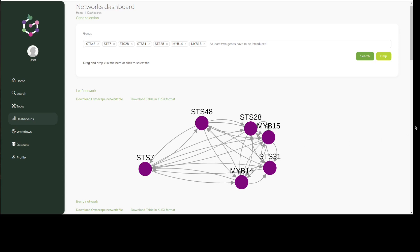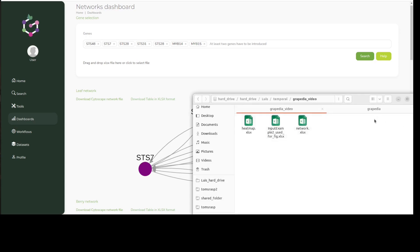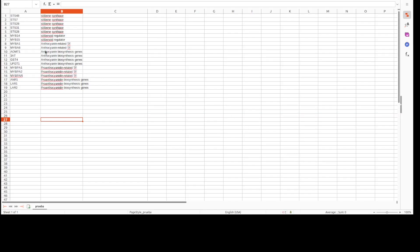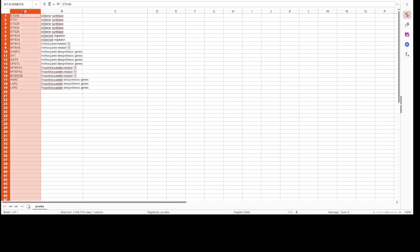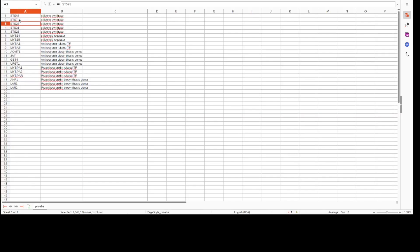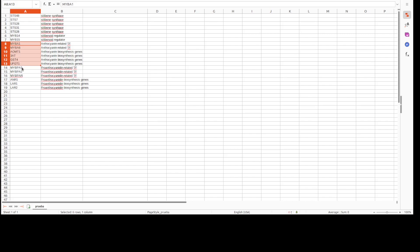To further demonstrate how this dashboard can help extract meaning from co-expression data, we can use the guilt-by-association principle to see whether our genes of interest are preferentially associated to a particular biochemical pathway. We therefore choose representative enzyme-coding genes of different phenylpropanoid pathway branches.